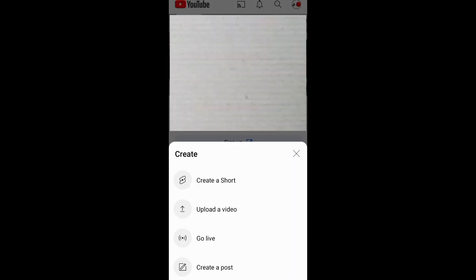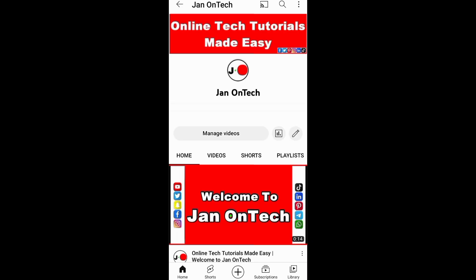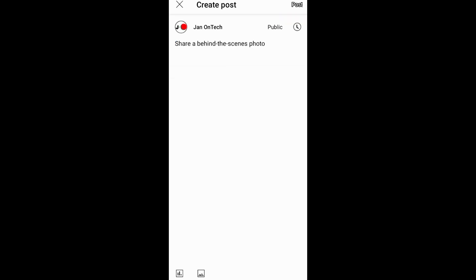On your YouTube app, you can tap this plus button below here and start creating a post. You can also go to a channel, tap this community button, and also start creating a post.